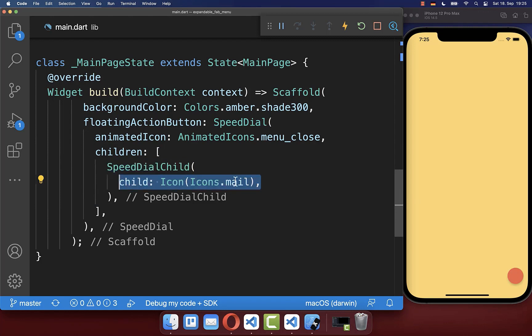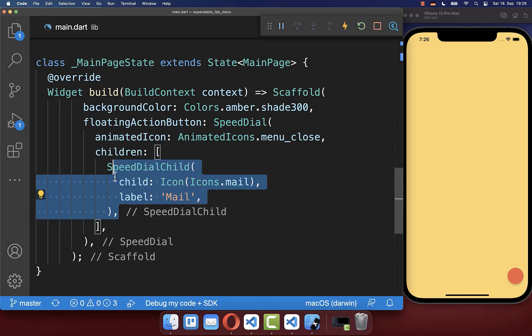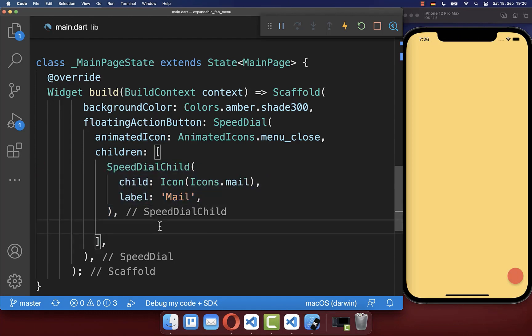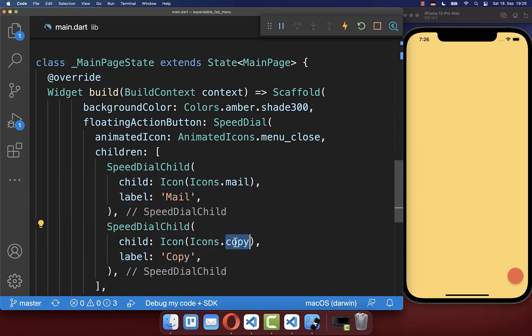Inside each speedDialChild, you can create an icon and also a label for the floating action button. Next to it, we want to create another small floating action button with a different icon and a different label.